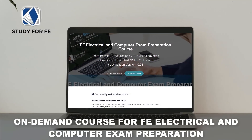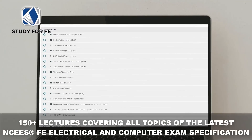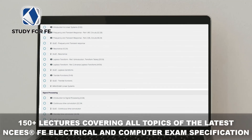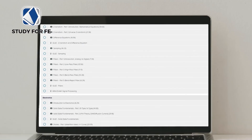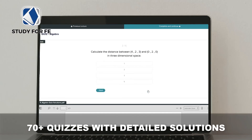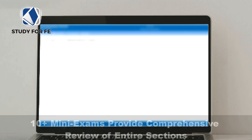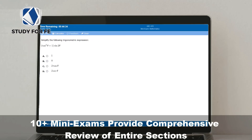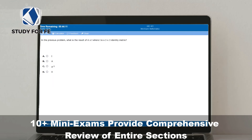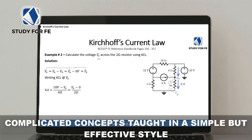If you found this preview lecture helpful, I'm confident you will also greatly benefit from the full course, which contains over 150 lectures covering all topics in the latest NCEES FE electrical and computer exam specification. You'll get access to quizzes, mini exams, and a bonus full-length computer-simulated practice exam. The course comes with a 30-day full refund policy, no questions asked, and a special discount link is in the description.